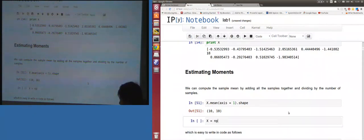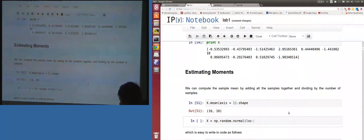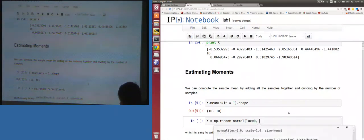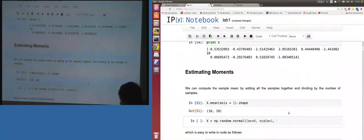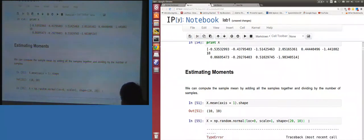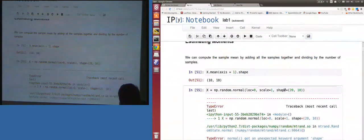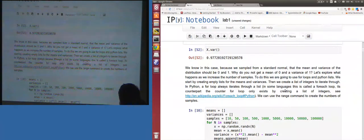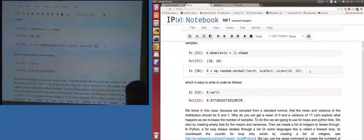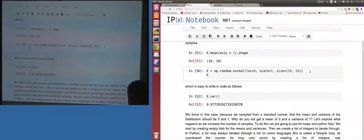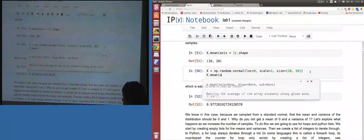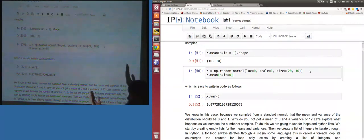I'll demonstrate broadcasting. Let x = np.random.normal with loc=0, scale=1, size=(20,10). Pretend that's the dataset — data points in the rows. Now let's take the mean of x along axis 0 — that gives a vector of dimension 10. We often want to center x by subtracting that mean.